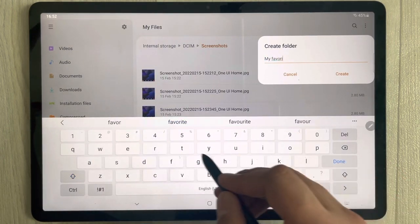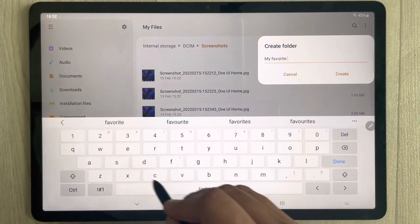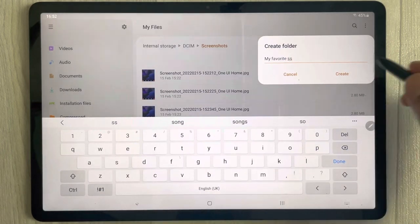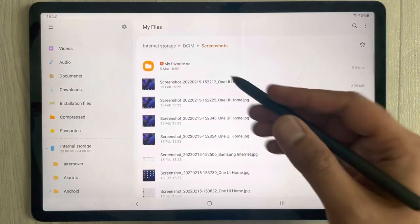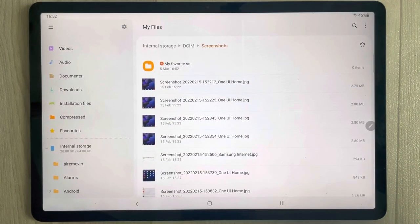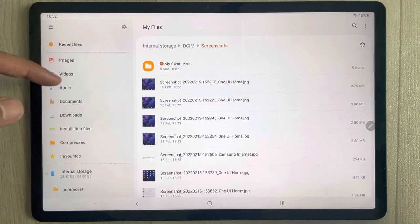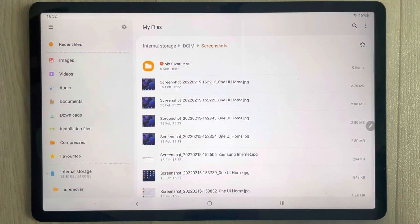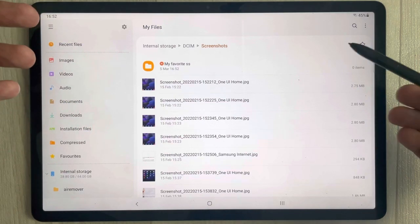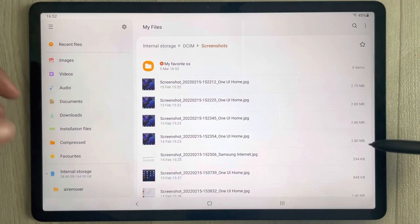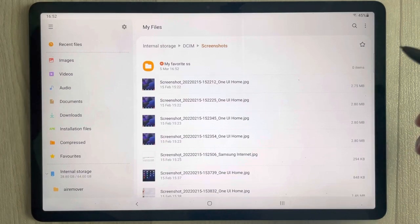I create a folder called My Favorite Screenshots. You can see the folder is now created. You can go to your images, to your Screenshots section, and access this folder.